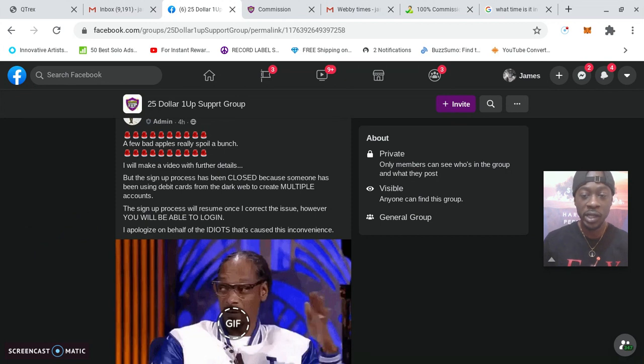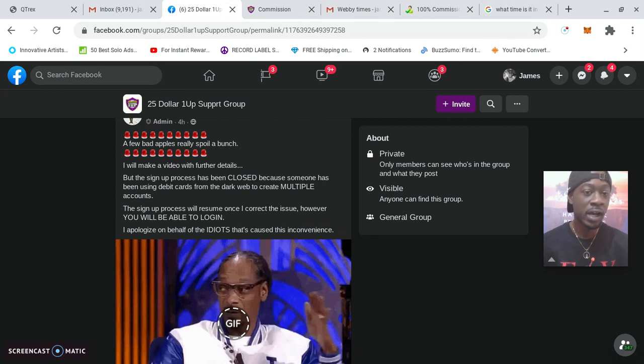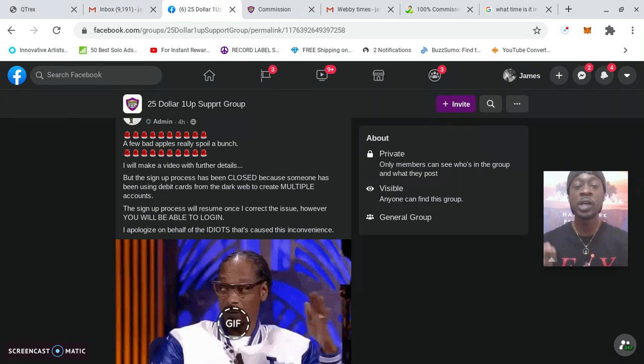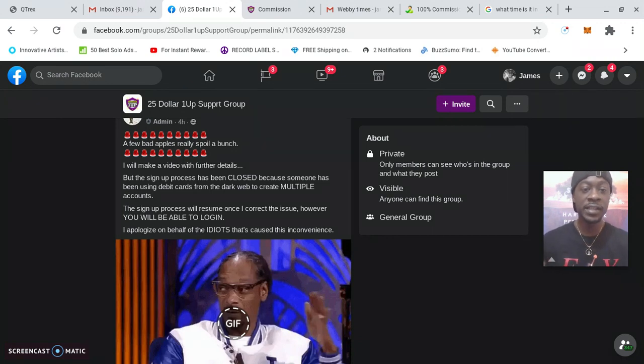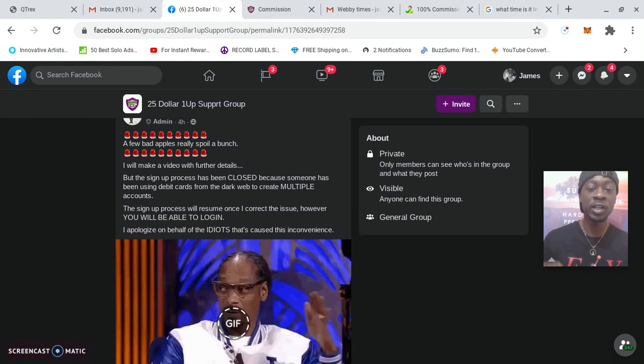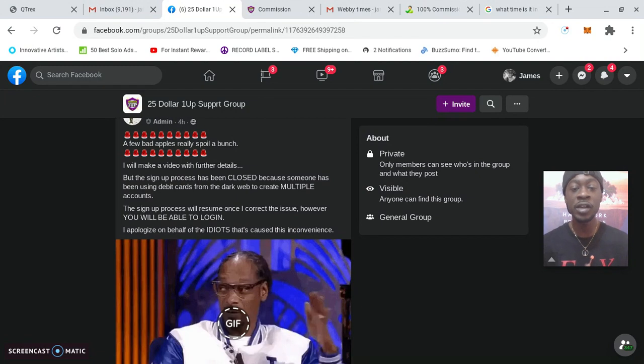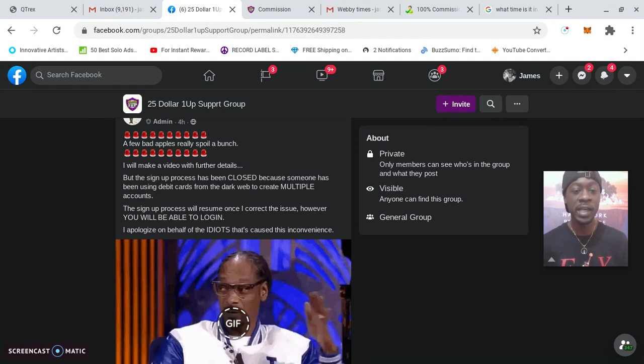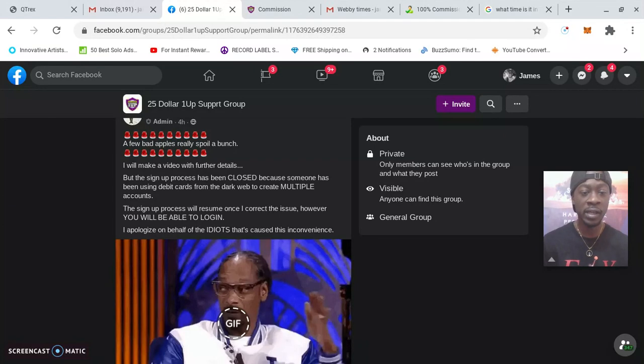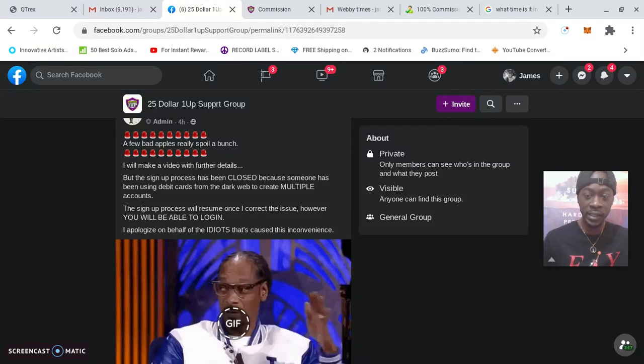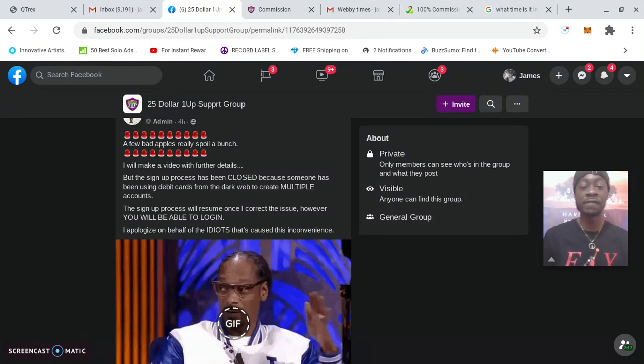Here we are, you can see the $25 one-up admin posted four hours ago: 'A few bad apples really spoil a bunch. I will make a video with further details, but the signup process has been closed because someone has been using debit cards from the dark web to create multiple accounts. The signup process will resume once I correct the issue. However, you will be able to log in. I apologize on behalf of the idiots that caused this inconvenience.'